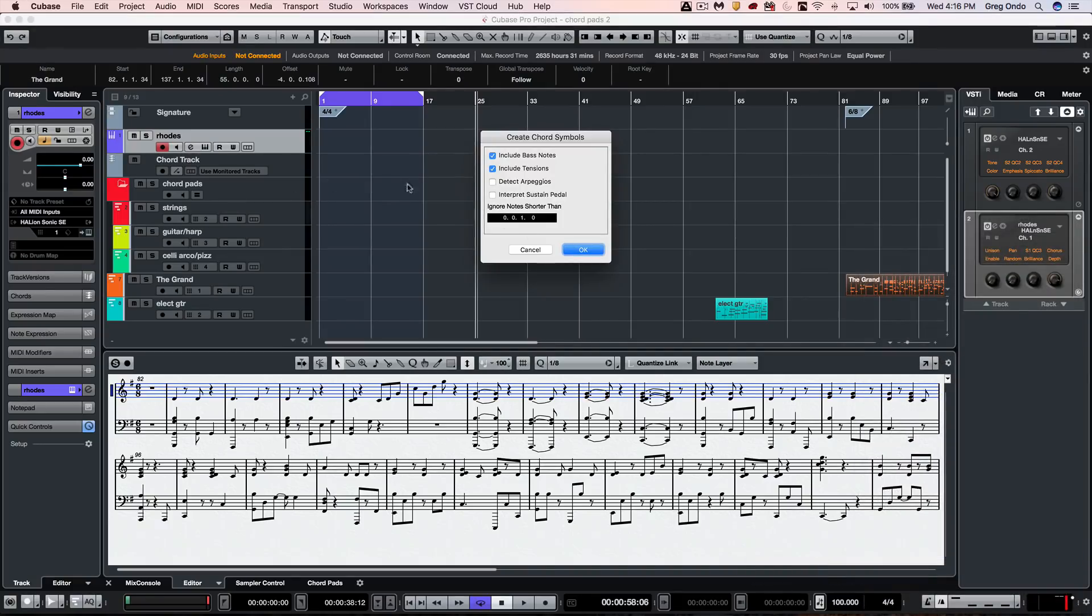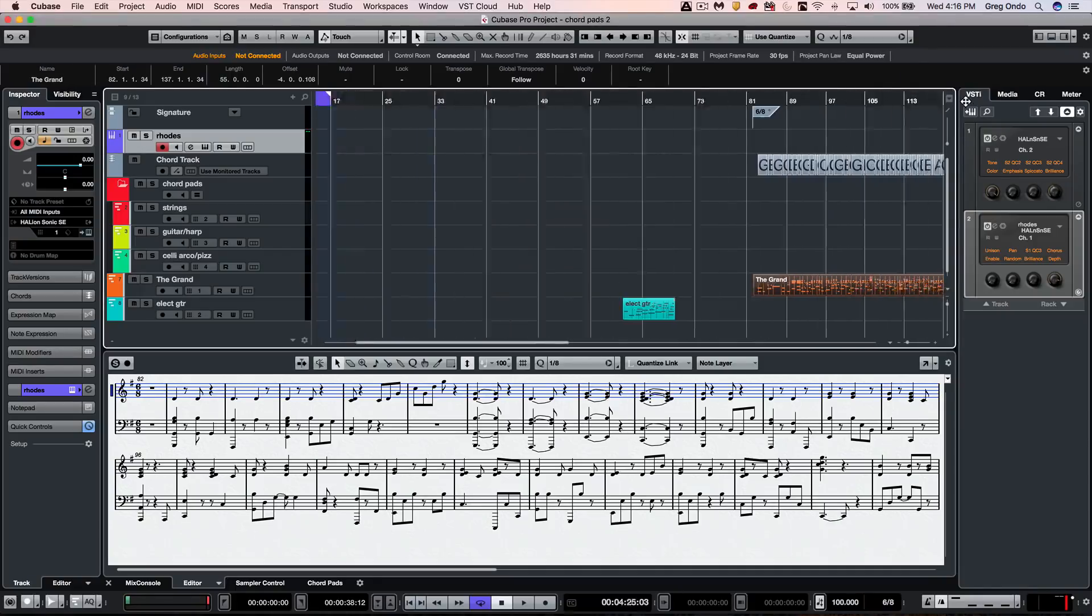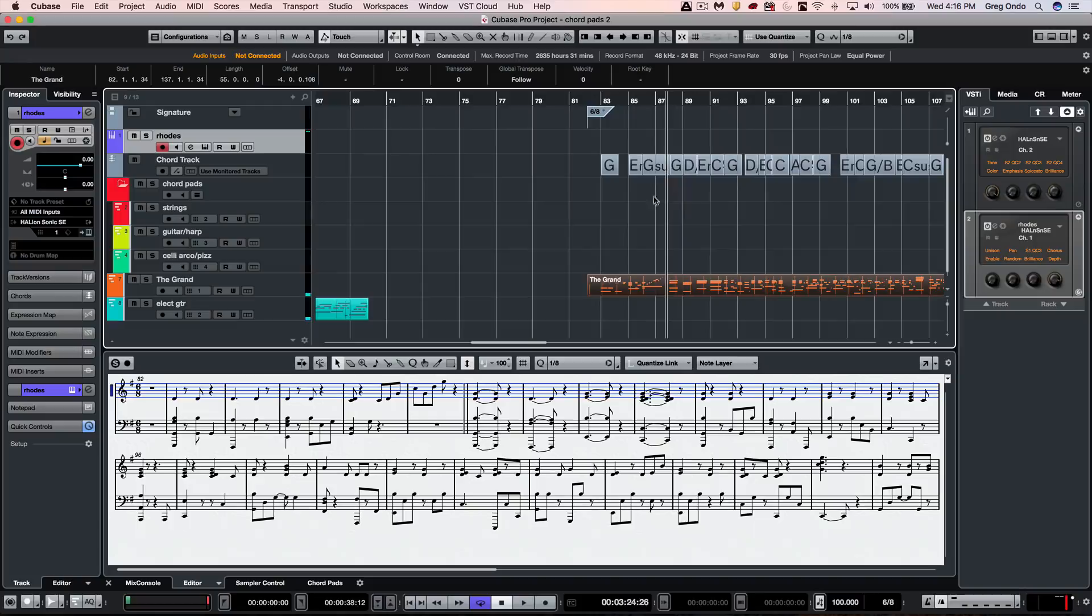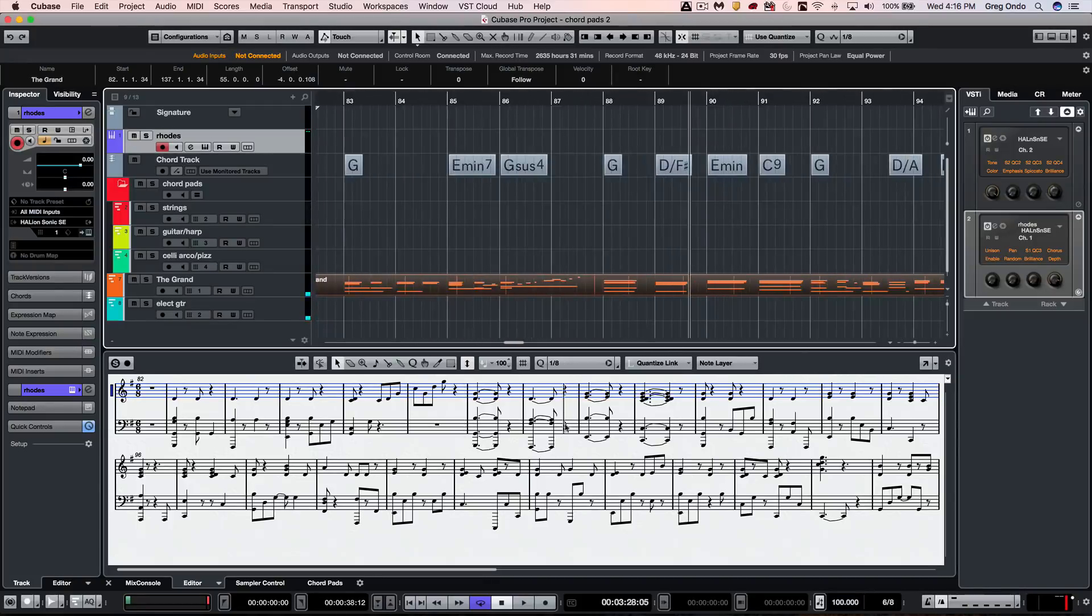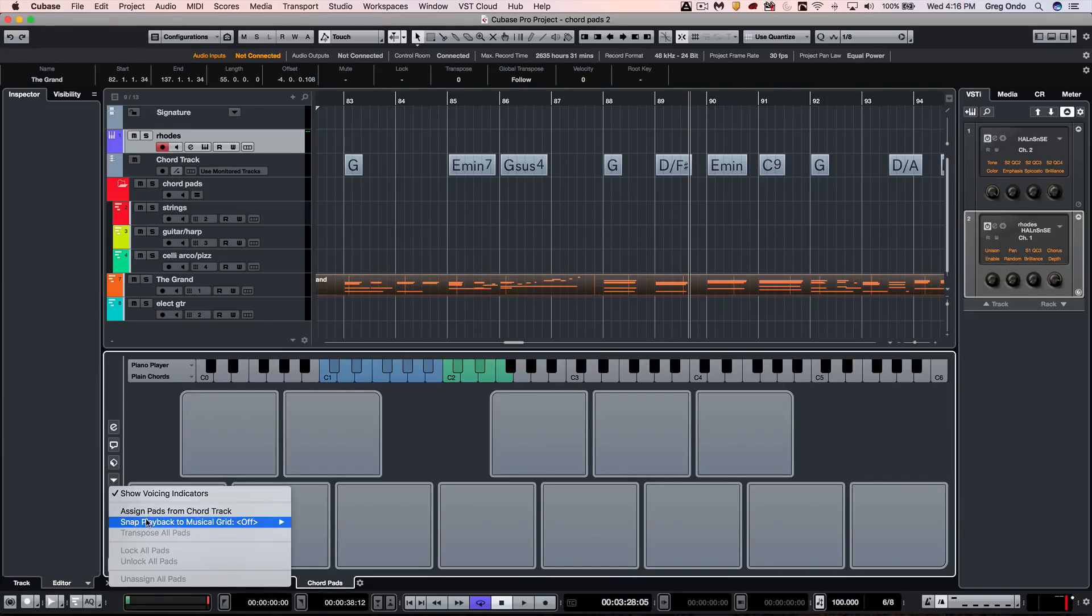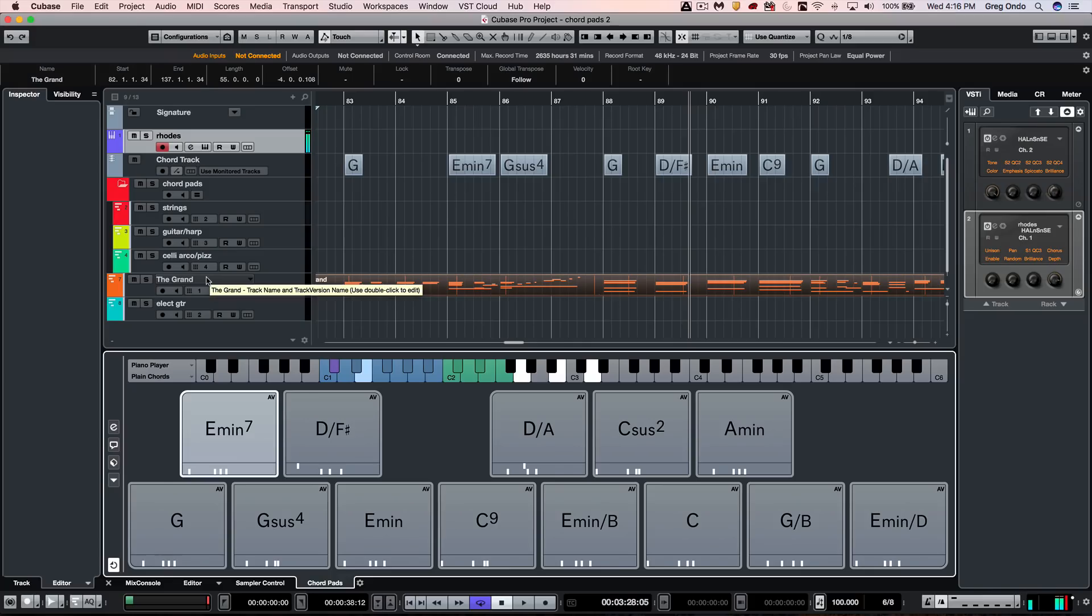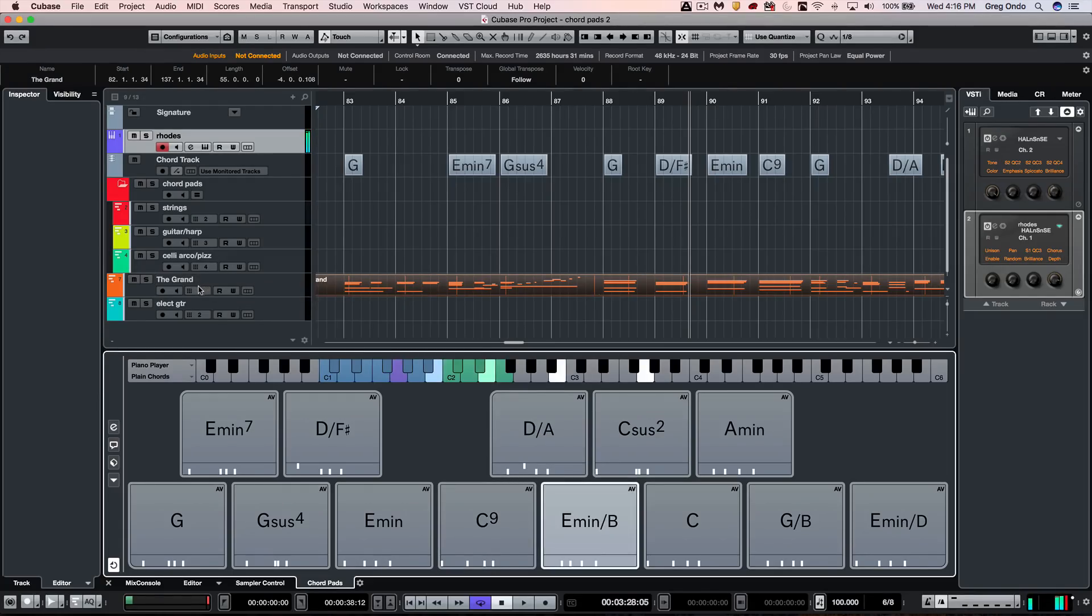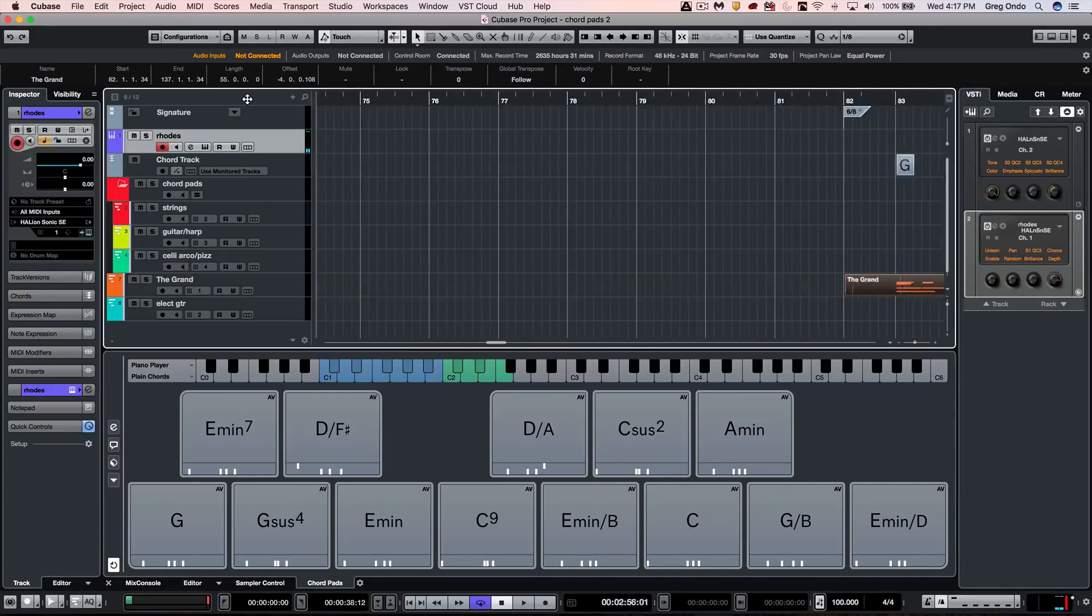What this is going to do is automatically create chord symbols on our chord track that have been derived from this particular piano part. I'm going to go to my chord pads and what I want to do now is assign the pads from the chord track. When I play back, I could play back the actual chords from the part.